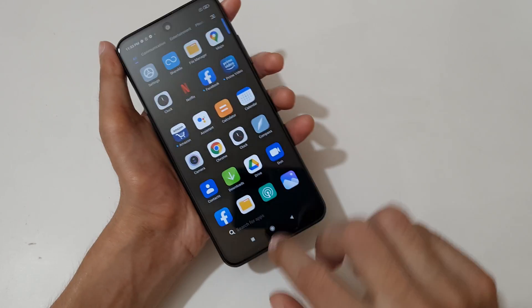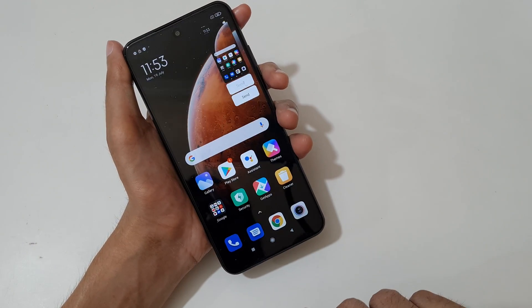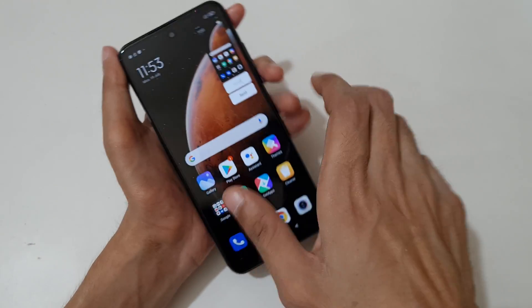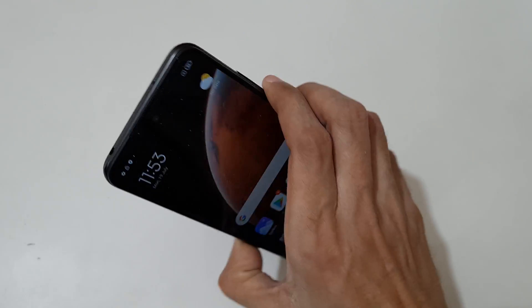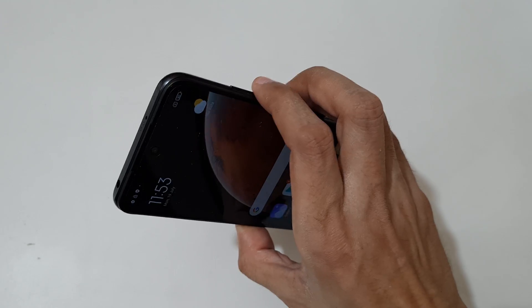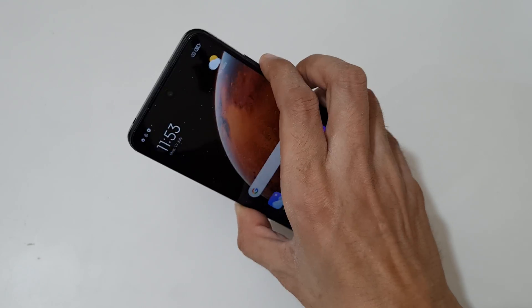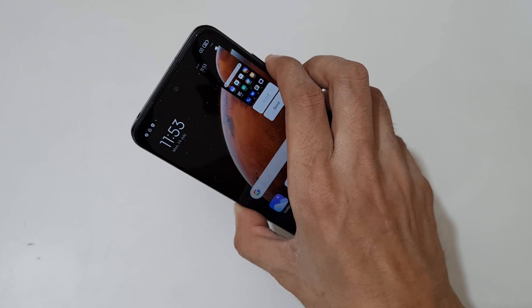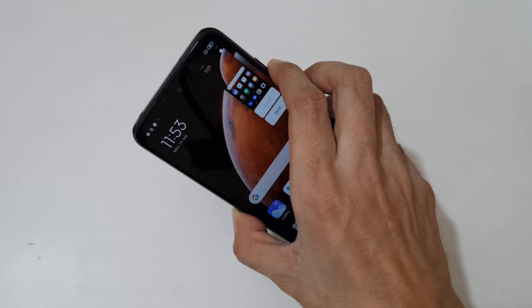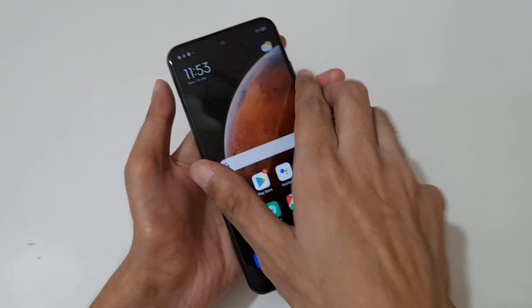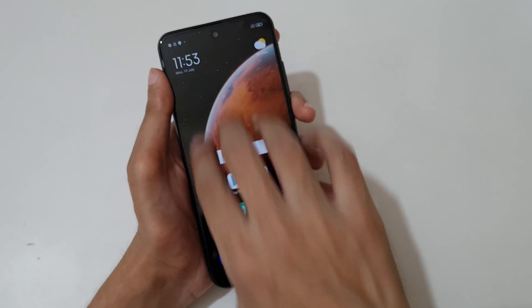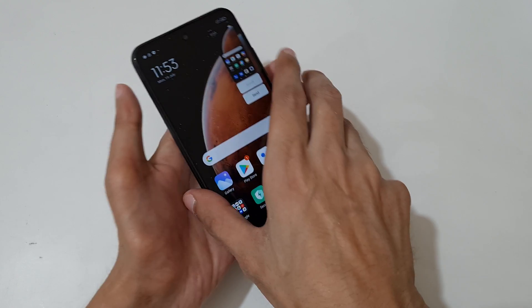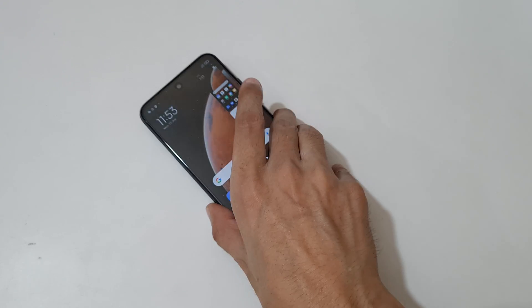That's the method to take a screenshot on a Redmi Note 10T 5G smartphone. Thanks for watching! If you have any queries related to this video, let me know in the comment section below. Please like, share, subscribe, and click on the bell icon for latest updates.